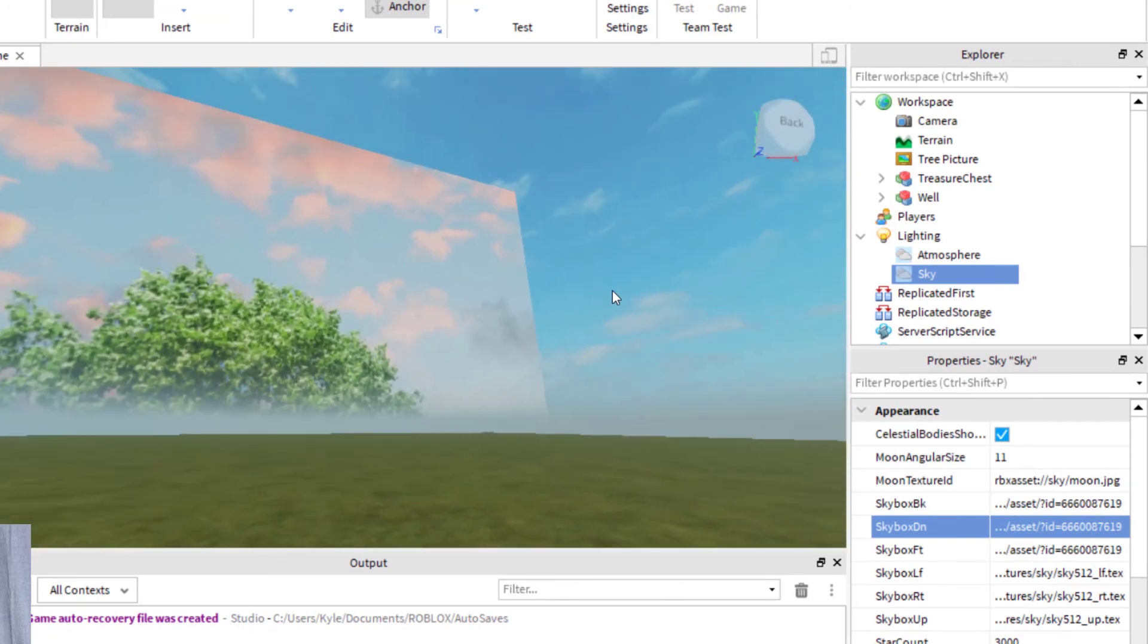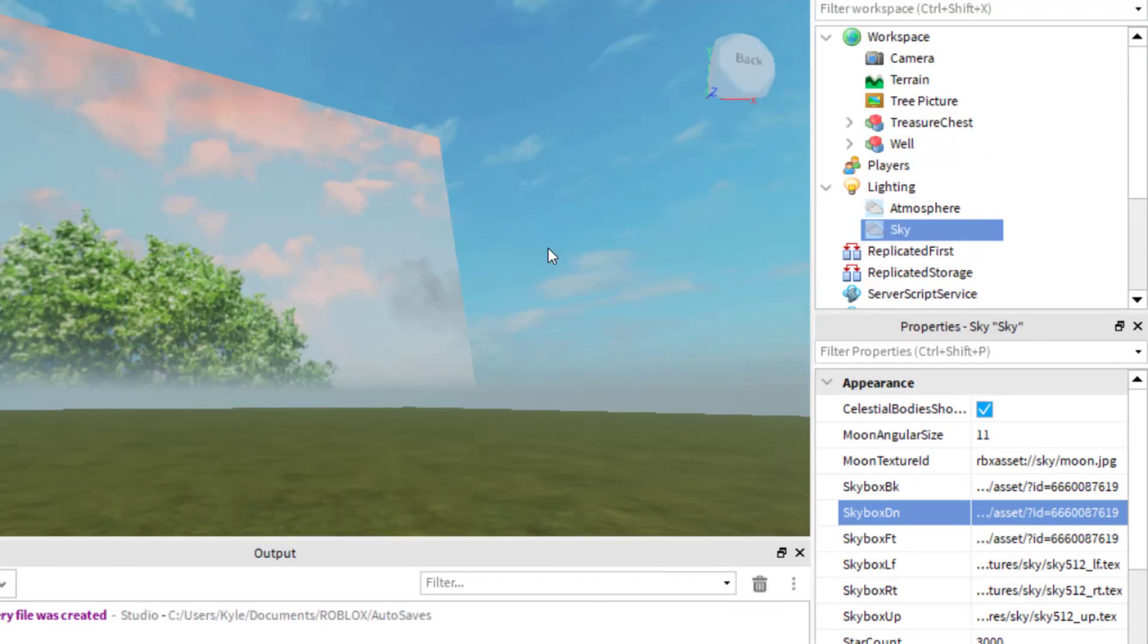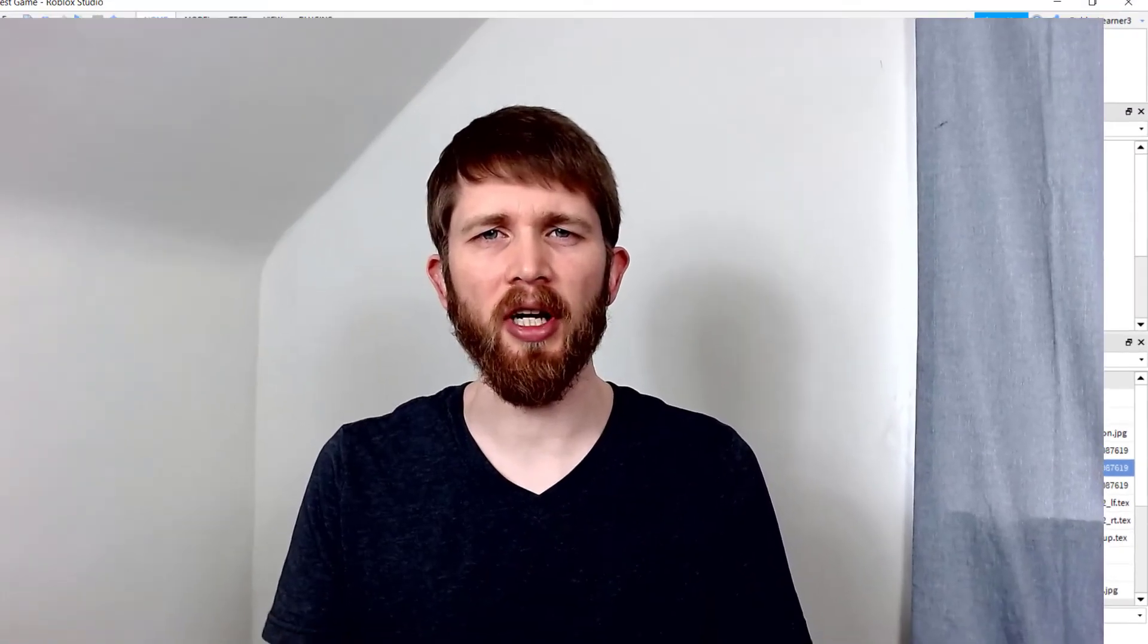Those are some of the main things that you can change with the sky. If you have any questions on how to change some of the settings of your sky, feel free to drop them in the comments section below. I do my best to answer those. I have other Roblox Studio tutorials available. I will put links to them around this video. If you enjoyed this, please like and subscribe. I thank you and I'll see you in the next video.